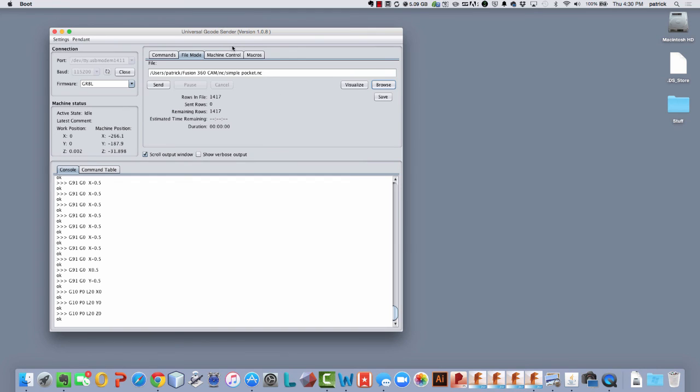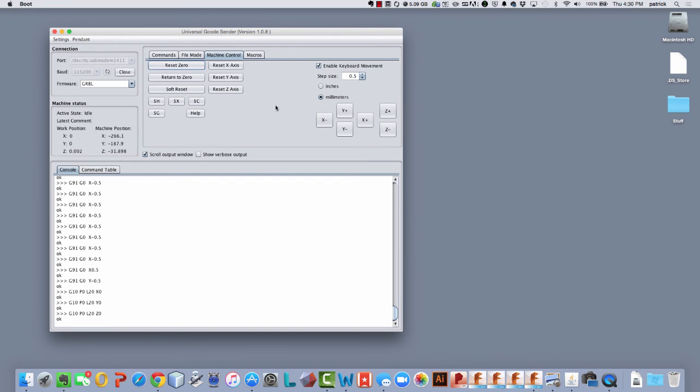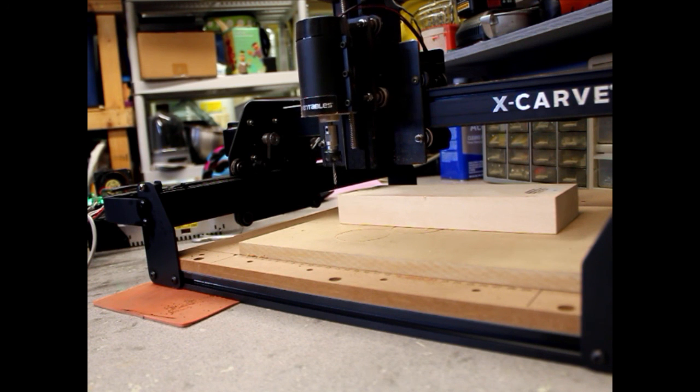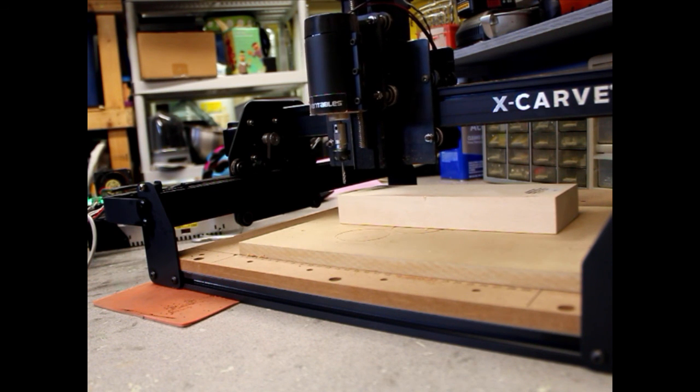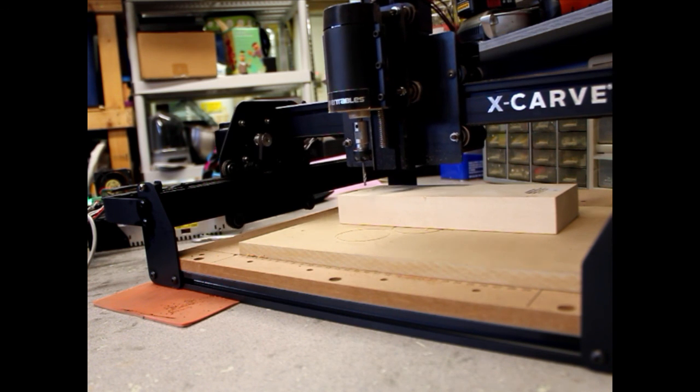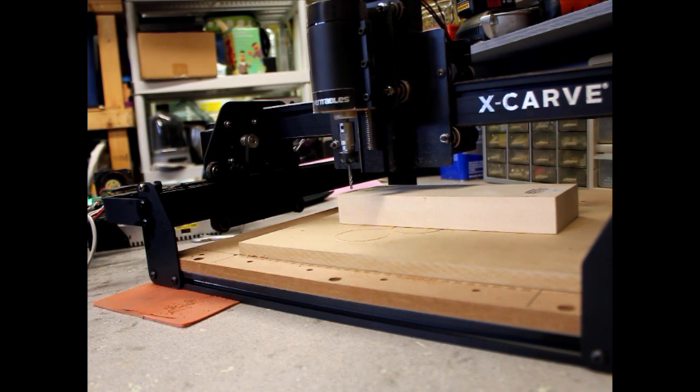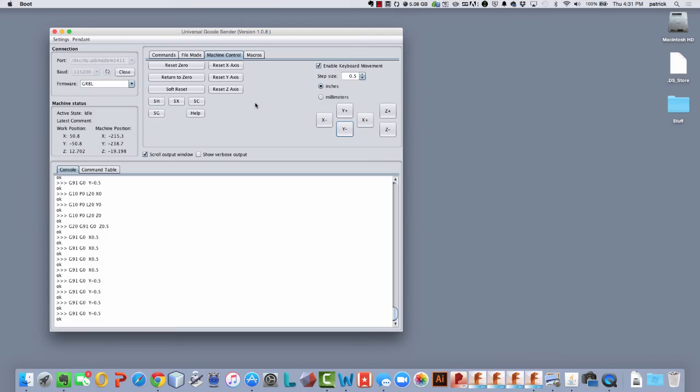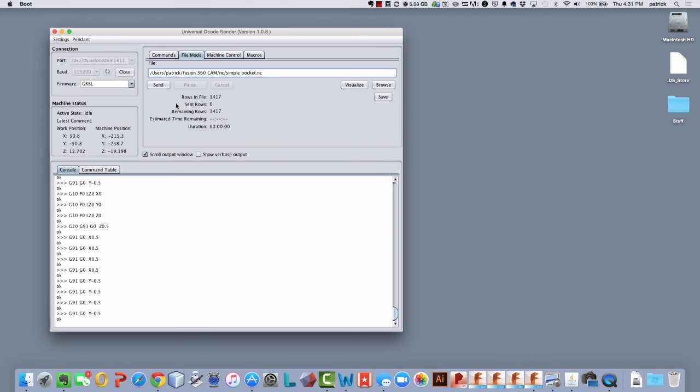Now as far as the G-code is concerned it's all relative to this zero point except for the one thing that when I go browse for my pocket that I made earlier, remember, this work position has been set but the machine could be anywhere and then now I send this file and it's going to go to the G28 position first.